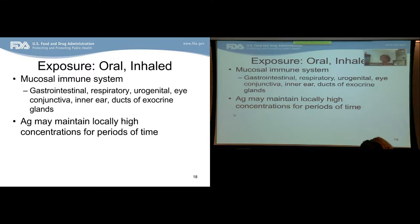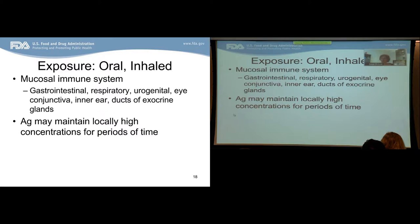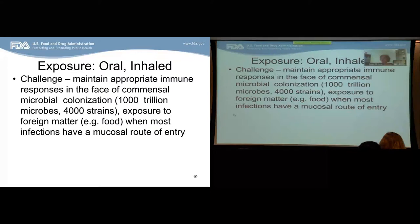For oral or inhaled drugs, exposure is to the mucosal immune system — a vast system that includes the gastrointestinal tract, respiratory system, urogenital tract, eye conjunctiva, inner ears, and ducts of the exocrine glands. Some very interesting features of the mucosal immune system must be considered when thinking about how mucosal exposure can impact immunogenicity. One such factor is that the antigen may maintain locally high concentrations for periods of time.